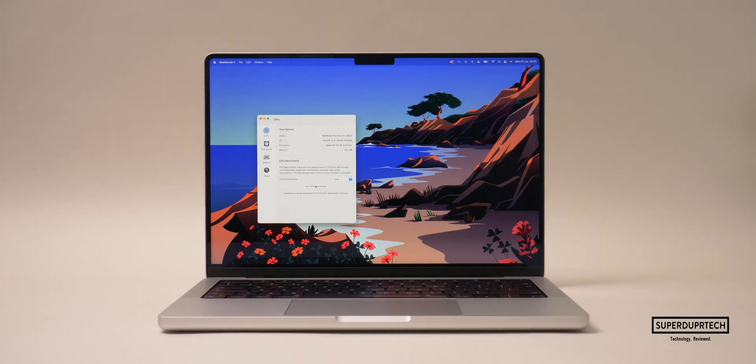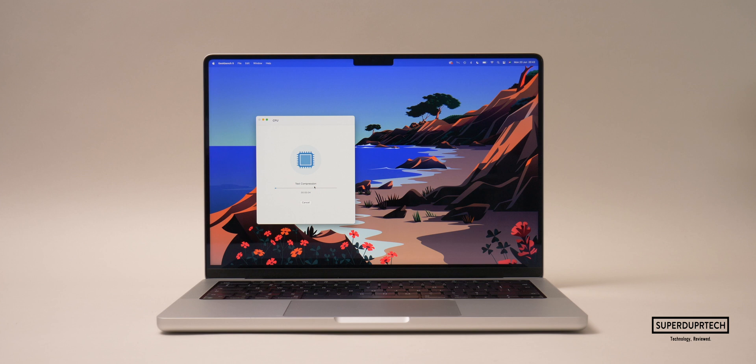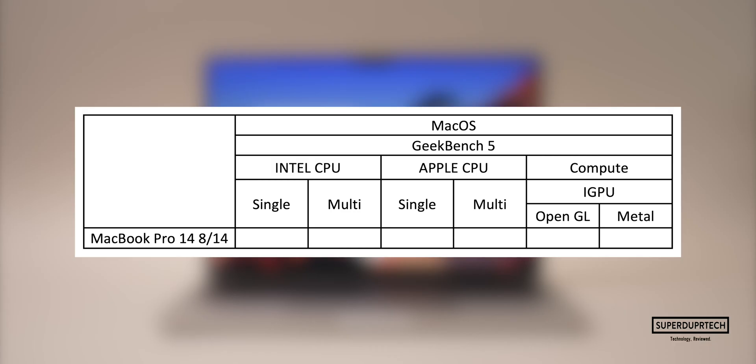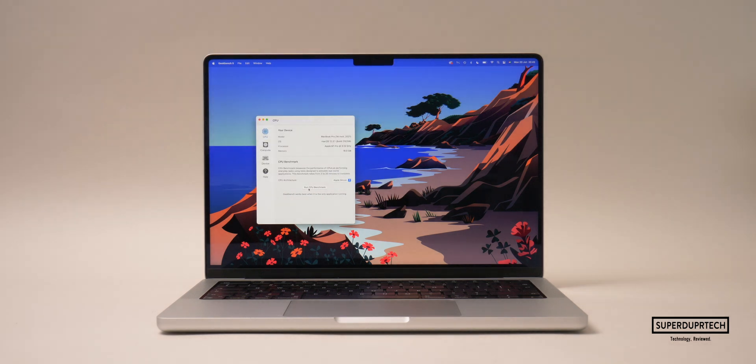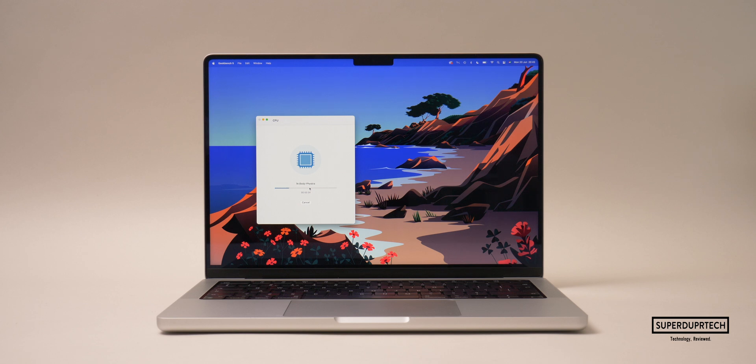I then set out and ran the native version of Geekbench 5 on this M1 Pro-enabled MacBook Pro. This test also tests what the performance would be equivalent to if this was an Intel-based CPU. The single-core scores I got for this were 1353, whereas the multi-core scores when testing it as though it was an Intel-based CPU were 7777.